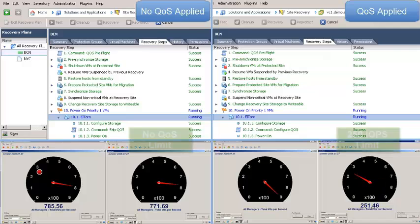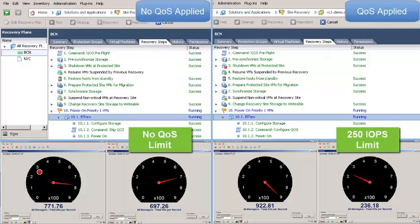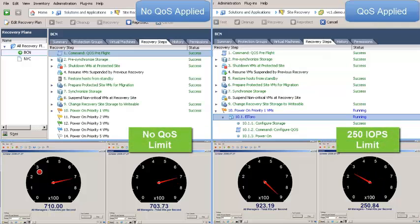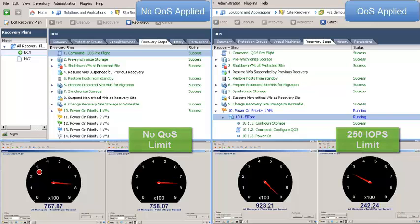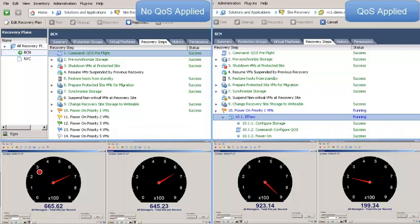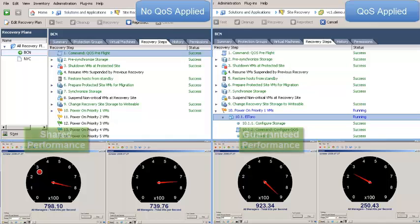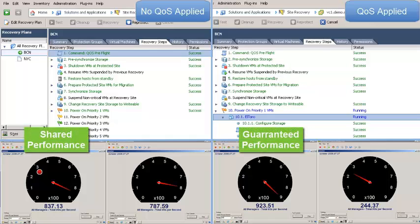As you can see, by using NetApp Clustered Data ONTAP's quality of service, I was able to guarantee performance for my New York machines by adding a custom script callout to my virtual machines before they failover.